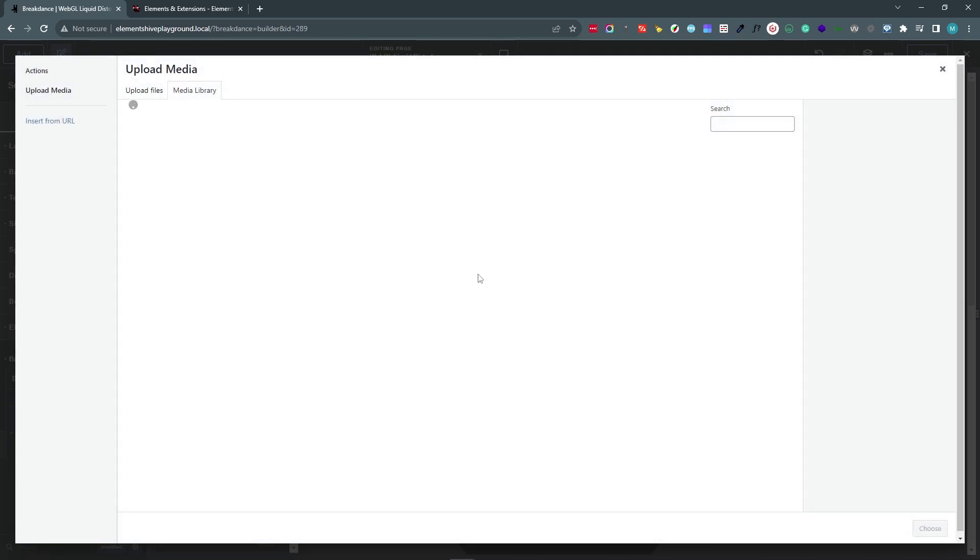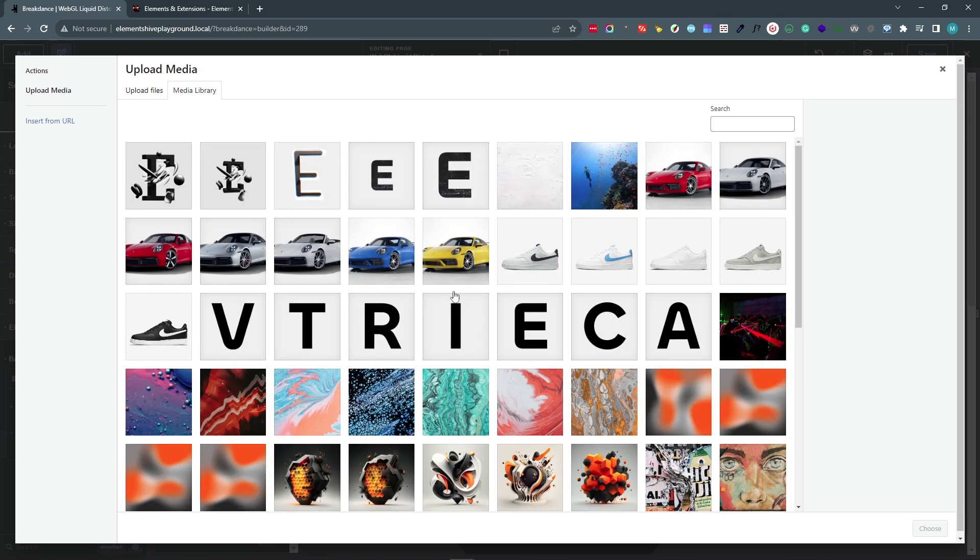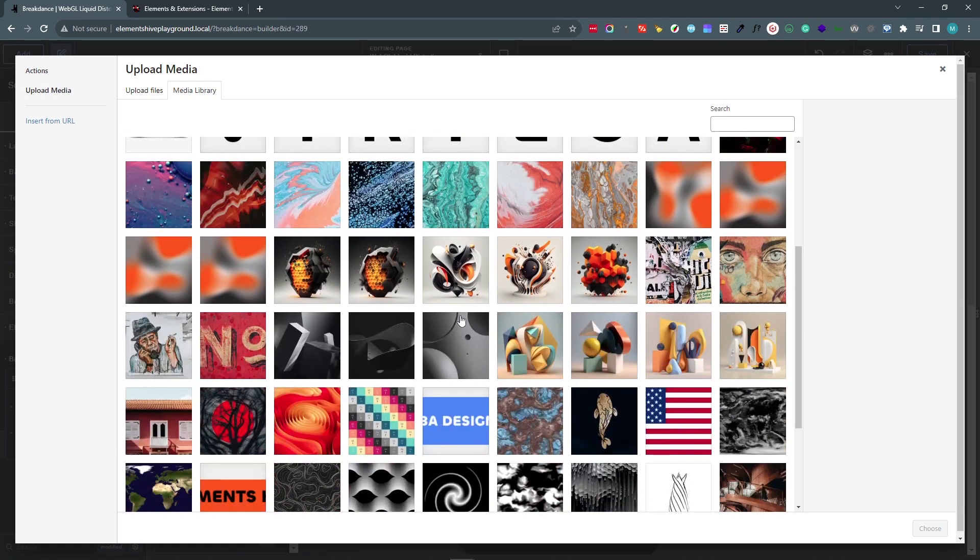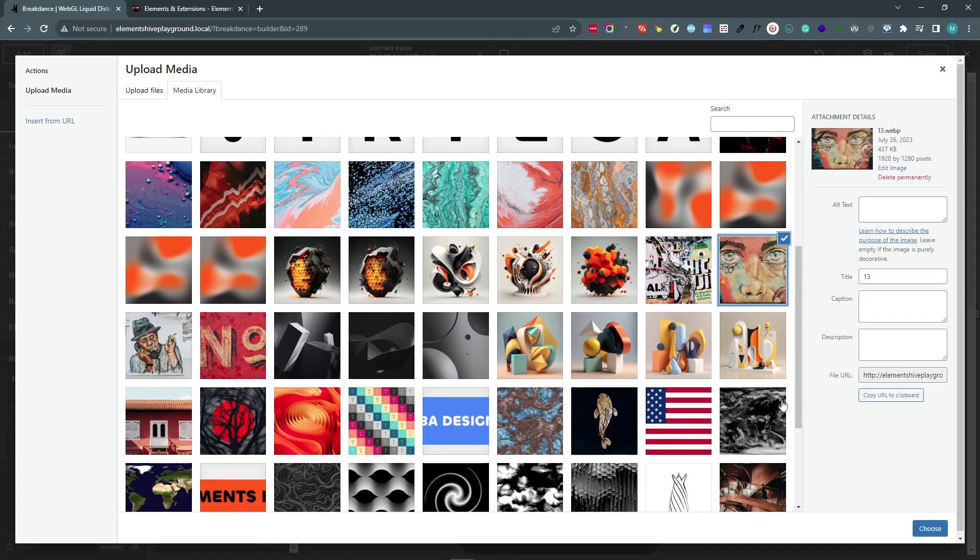Let's change the image again and move on to the next settings that we have. So this time, let's choose something a bit more colorful.